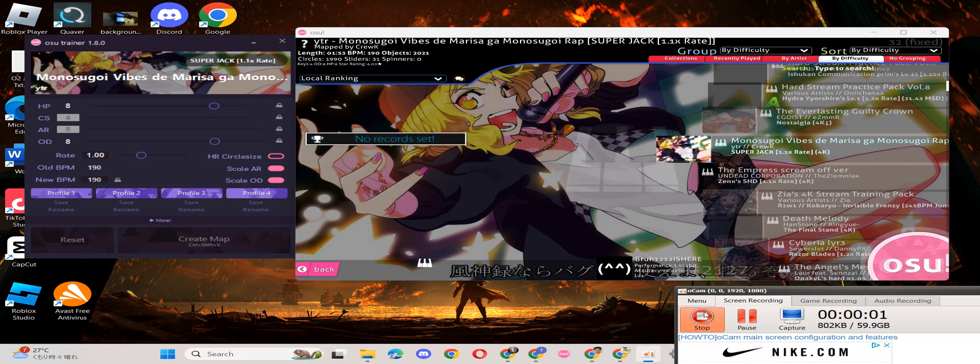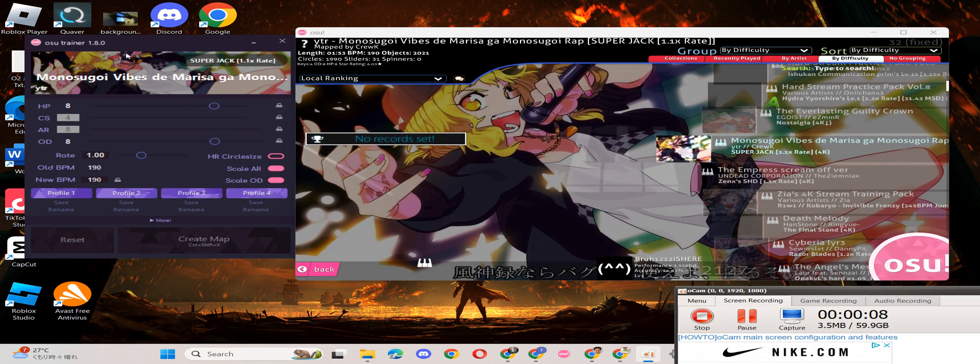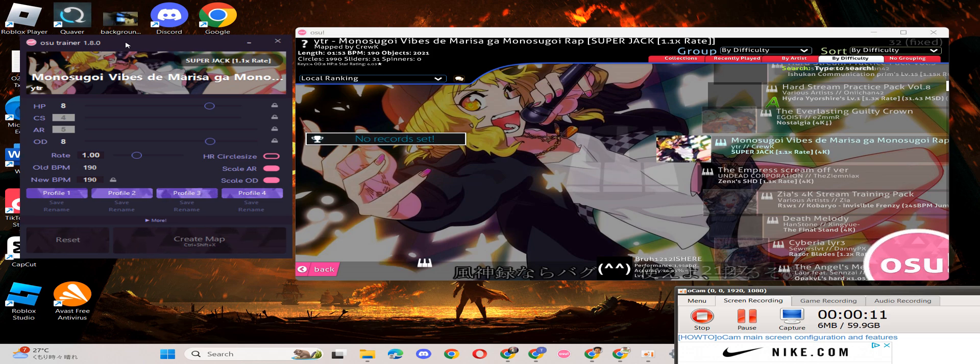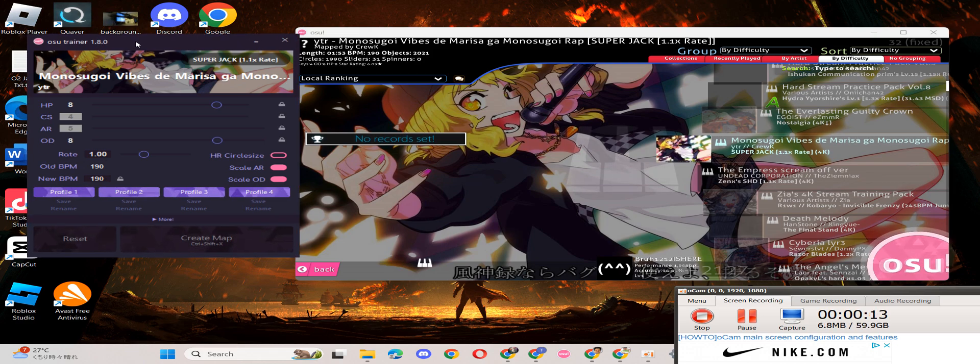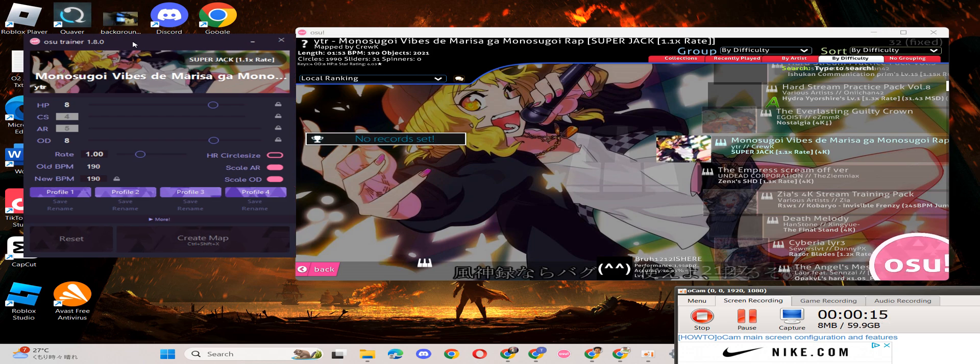Okay guys, I'm going to tell you about the osu trainer, which is this program right here that will help you change the rate of the map.